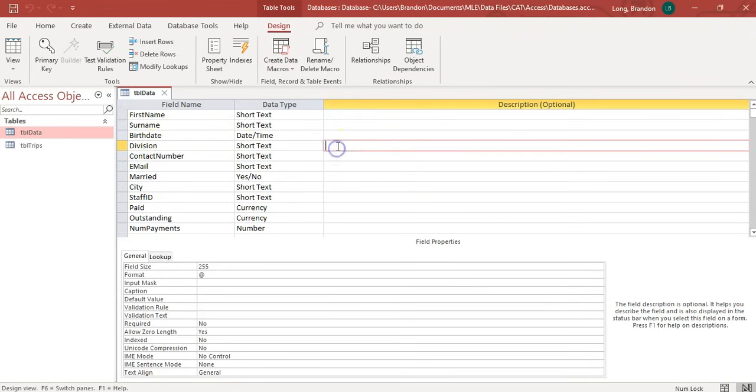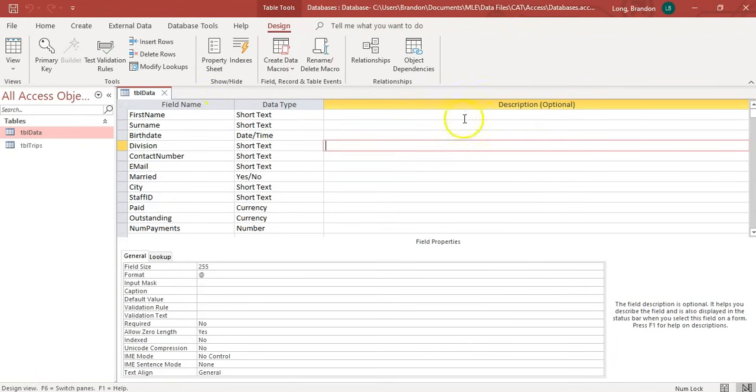Like what does this division mean? You might want to say, division means A, B, and C for the different divisions. Also, if you're working with lots of people, maybe you want them to know what the fields are for so that they can understand how you design the database.